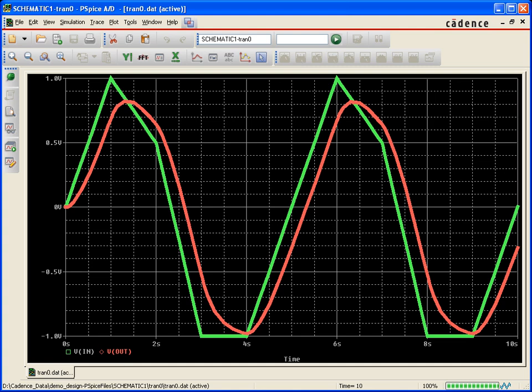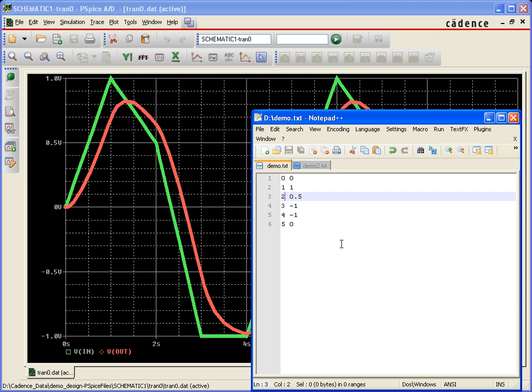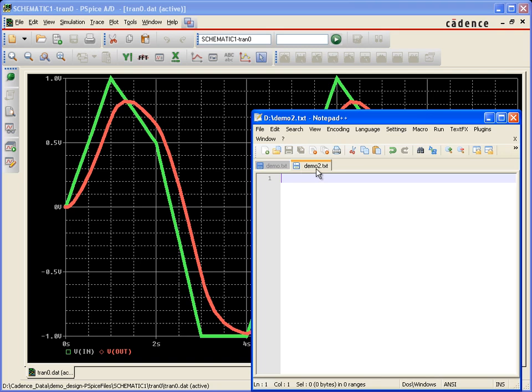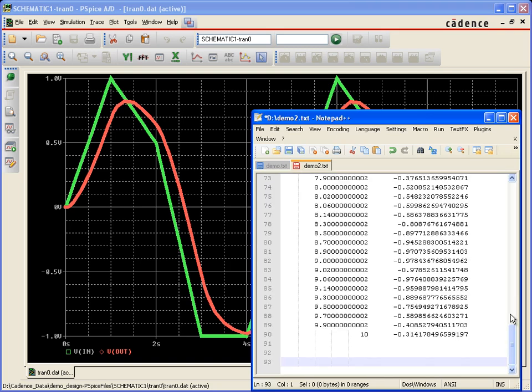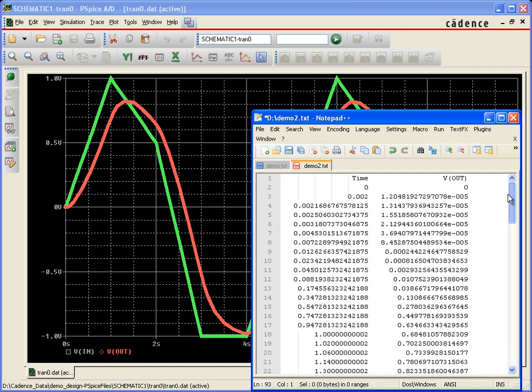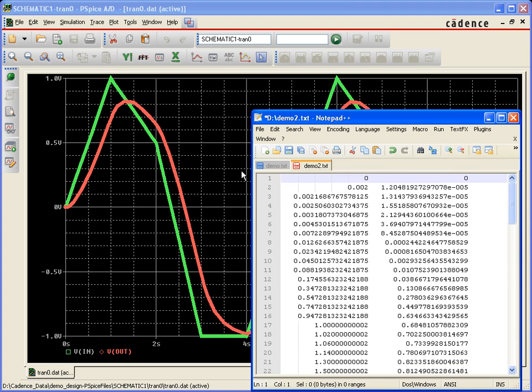I'm going to go back to my .txt file. I'm going to just paste this into a different one. I'll paste it into a file called demo2, also on my D drive. I'm going to delete out the header row because I don't need that in there.